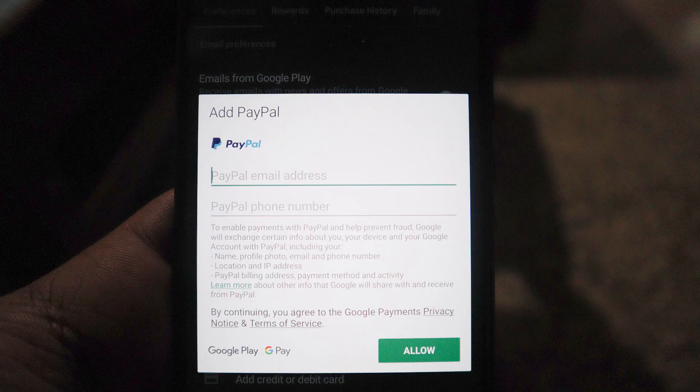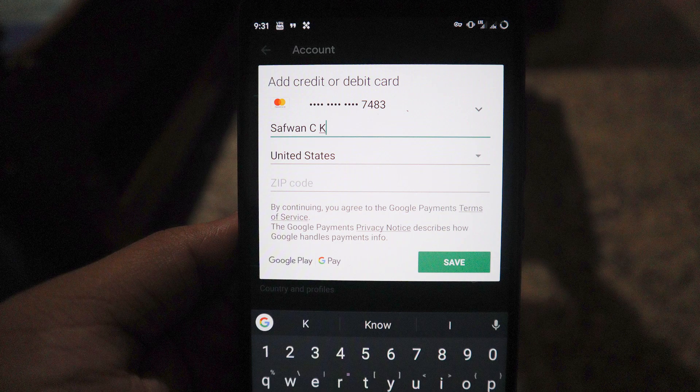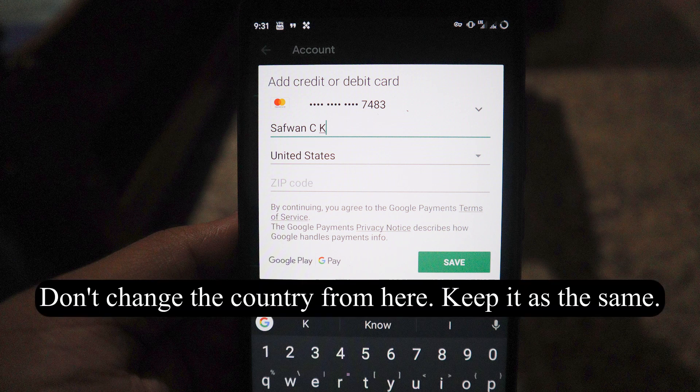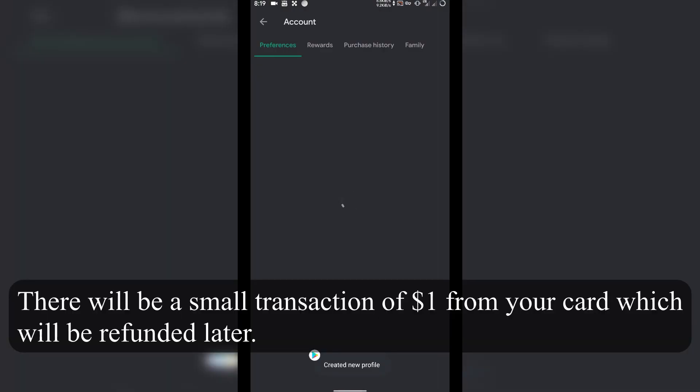If you want easy switching, use PayPal — adding a PayPal account makes the switch a lot easier. If you don't have PayPal and want to use a credit card or debit card, just add your card. It doesn't matter if it's from another country, because after adding it there will be an option to choose the country and enter a zip code. Just Google it, find a zip code, enter it, and press Save.